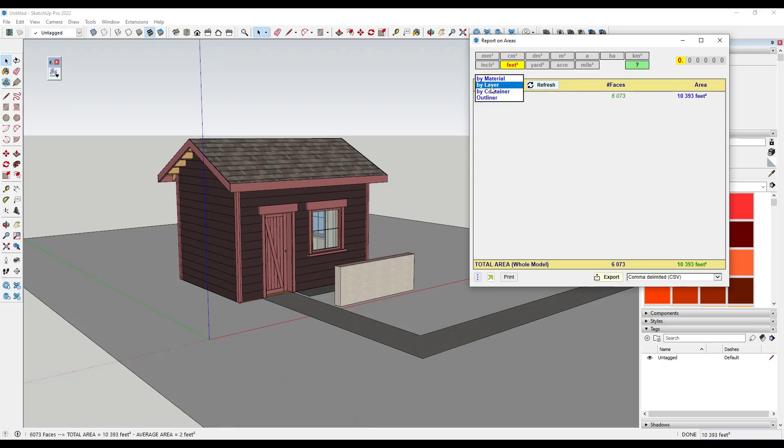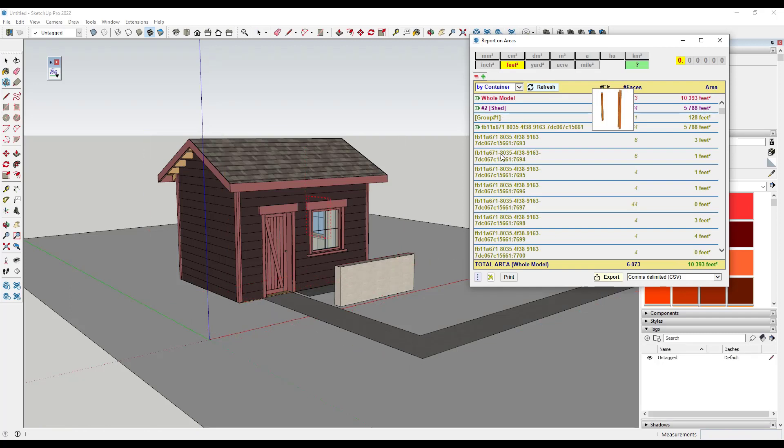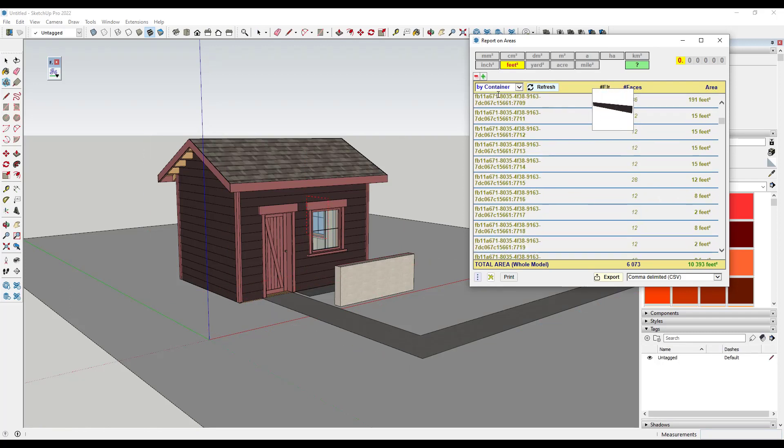So you can figure out areas of materials in different layers or they would be tags now. It just hasn't been updated to say that or by container, which gets a little bit interesting because you can actually report materials out based on the different parts and pieces.